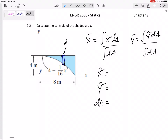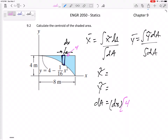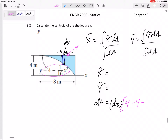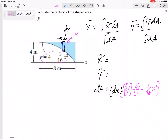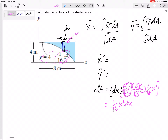Let's start with dA. I drew it pretty thick, but the base is always dx. The height is top minus bottom. The top is always four, and the bottom is four minus one-sixteenth x squared. So the height simplifies to one-sixteenth x squared, because four minus four cancels. Therefore, dA equals one-sixteenth x squared dx.